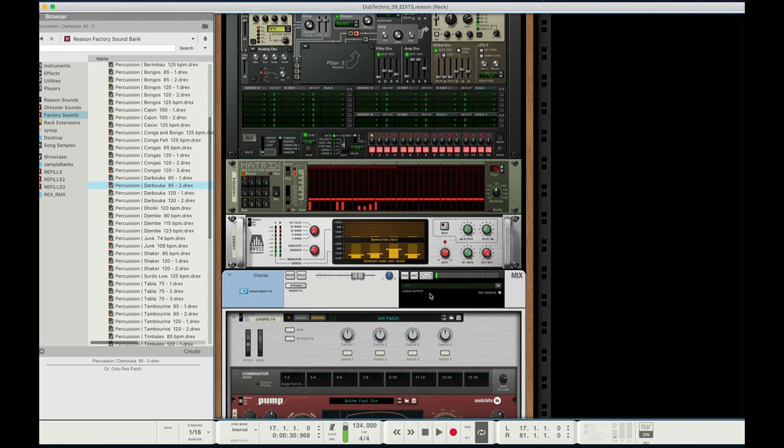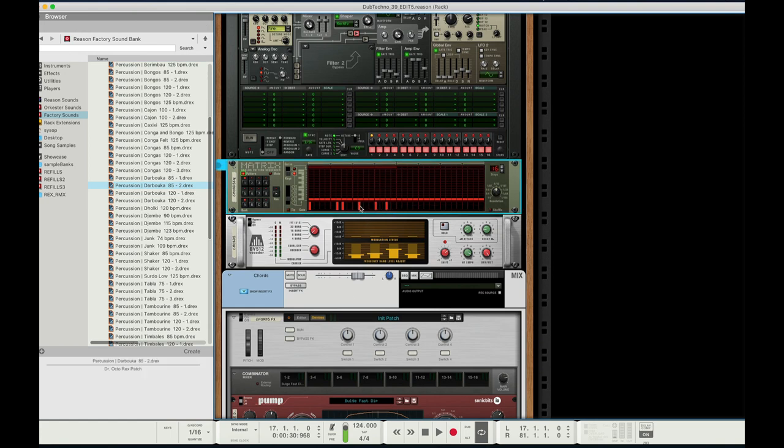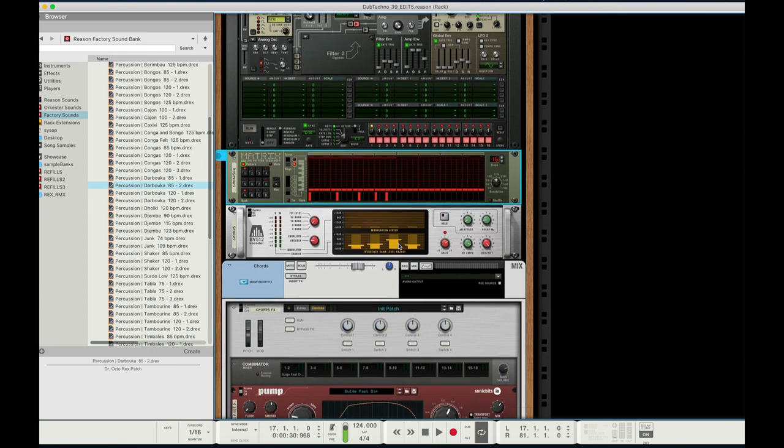At that point, it's just a matter of messing with the matrix pattern sequencer here, getting a sound and pattern that you like.